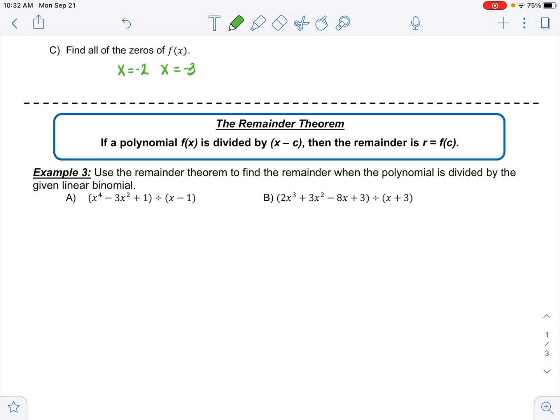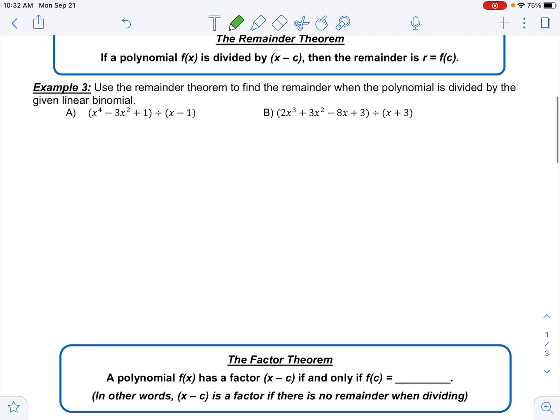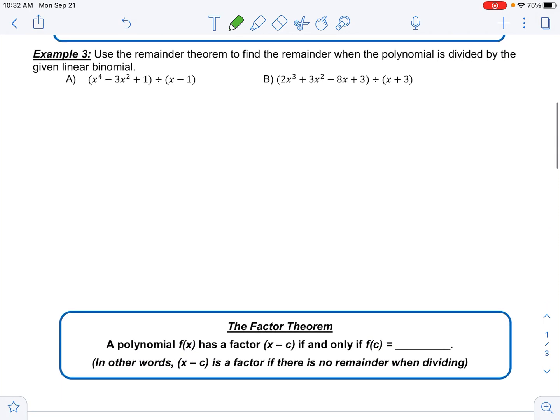First, let's talk about the Remainder Theorem. It says: if a polynomial f(x) is divided by x minus c, then the remainder r equals f(c). In other words, whatever you plug in for the c value, that's going to be your remainder.